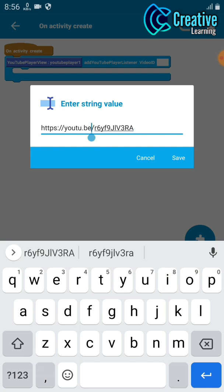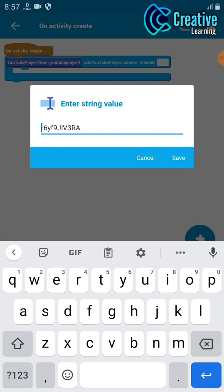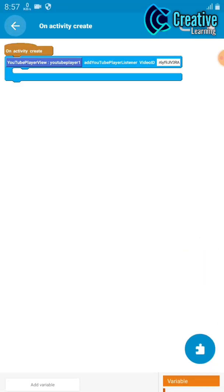You need to just remove that HTTP slash YouTube dot com slash. Just remove this and save it.